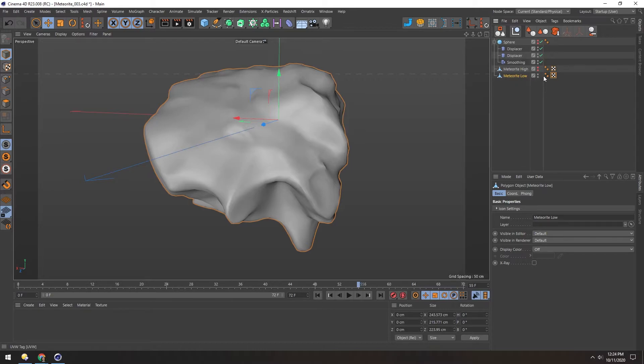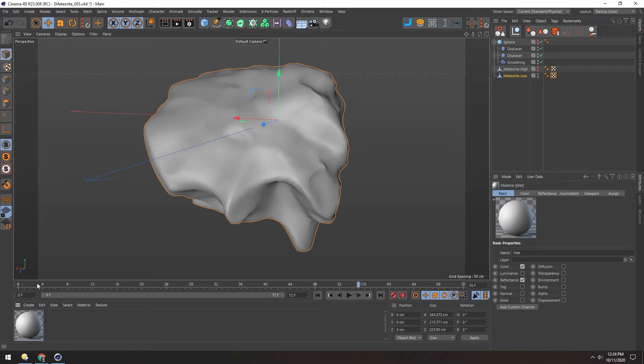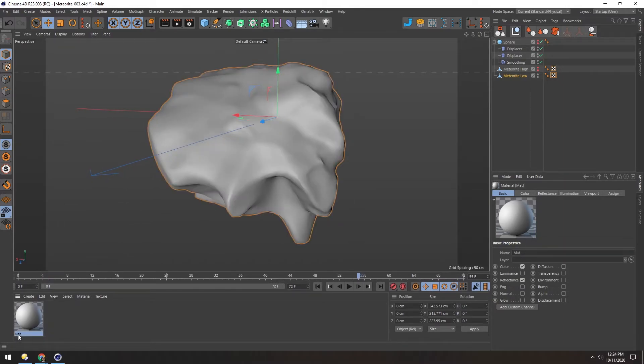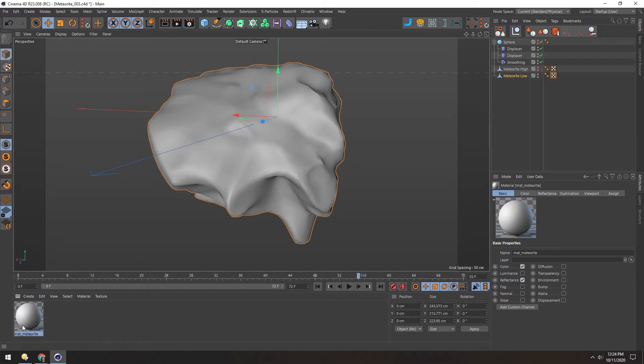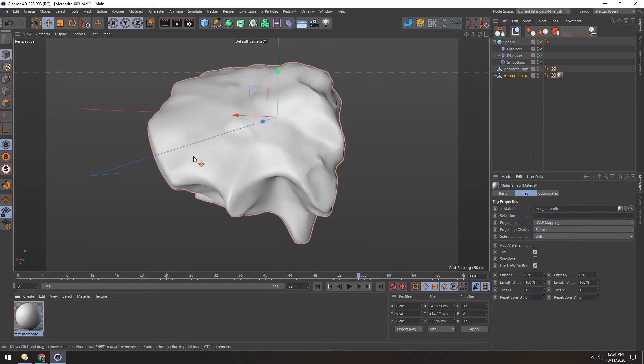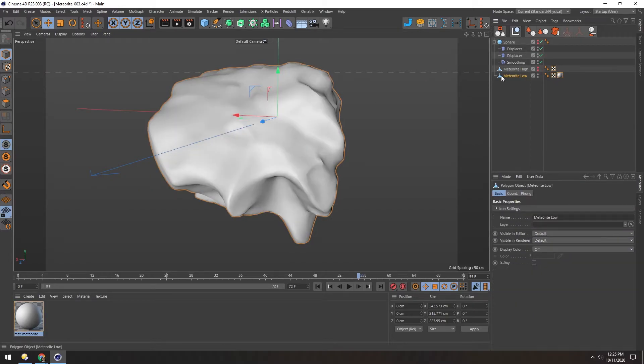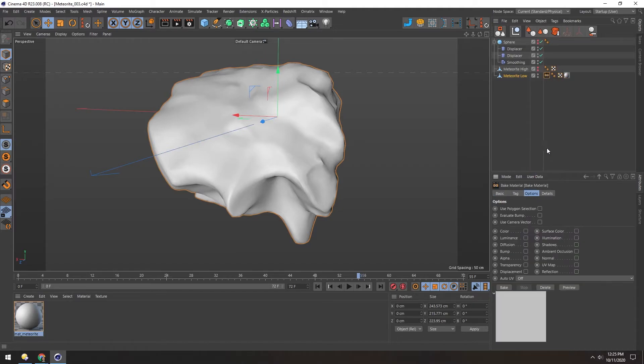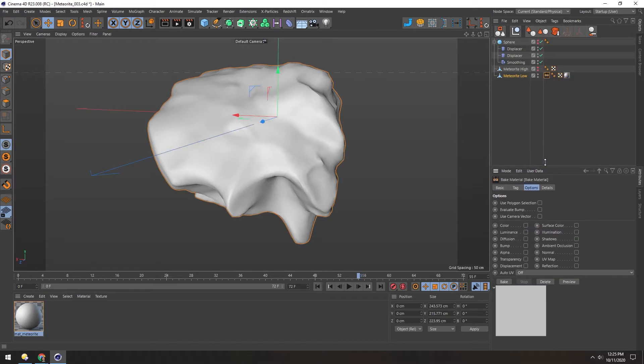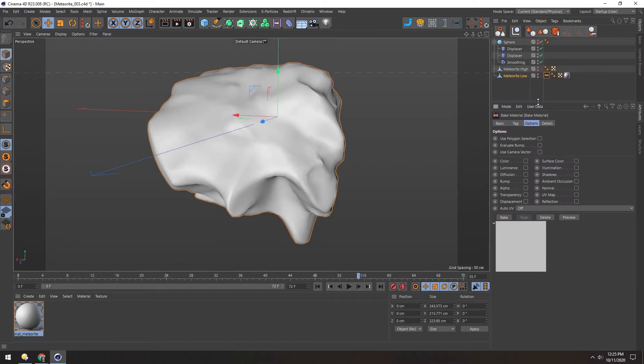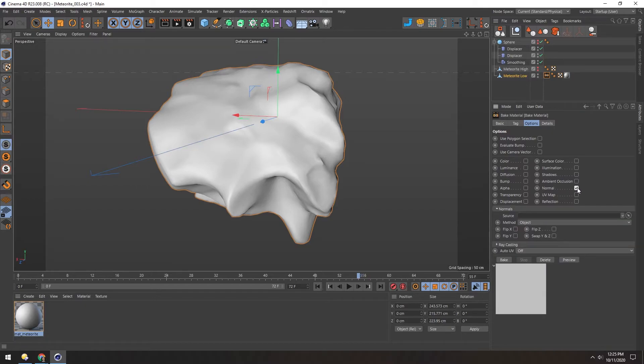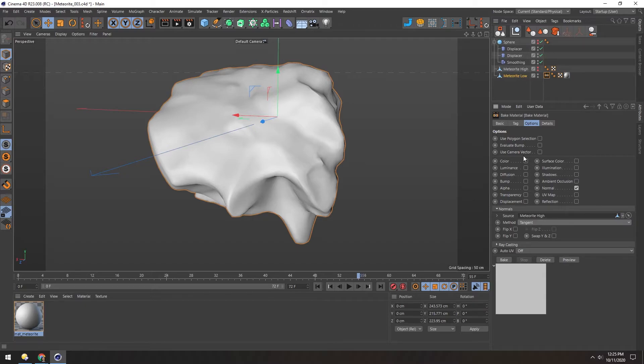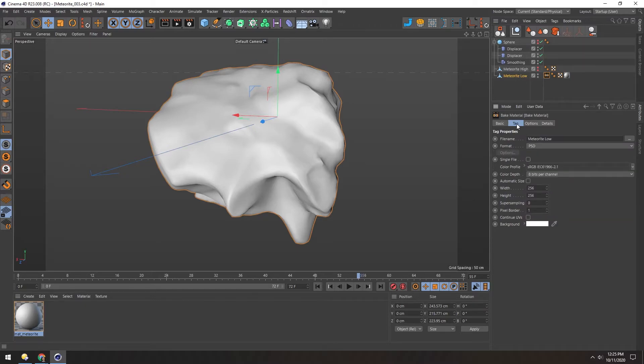And bake these normals. So first we need to make a material and apply it to this meteorite. So let's double click down here. And change this name to Matte Meteorite. And drag it onto this object. And now with this selected, go to Object, Bake Material. And here, all we're looking for is the normal map. So check that on. And under the source, select the high-res version. And change the method to tangent. And then under Tag, we need to set the file path.